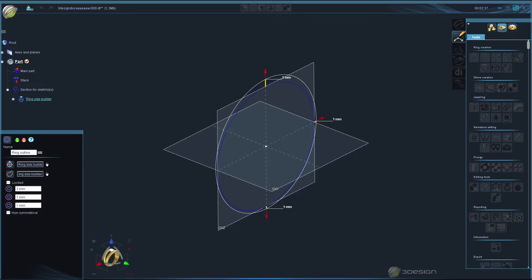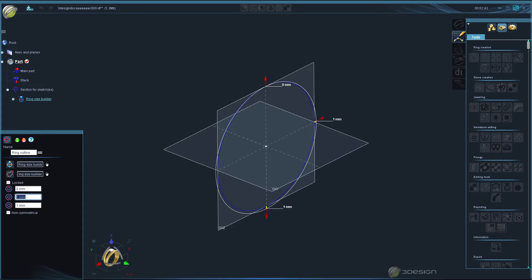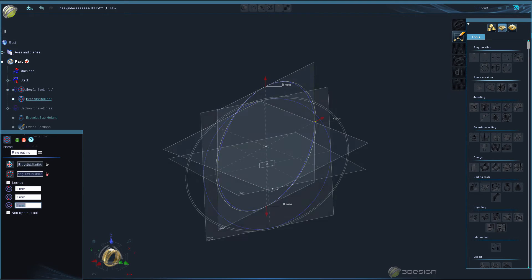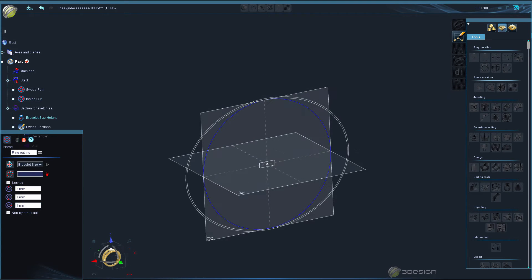We trigger Ring Size Builder into moonlighting as a Bracelet Builder by using the Custom Diameter option. This becomes the base of our Bracelet Builder.